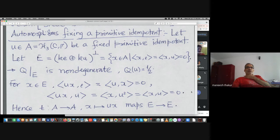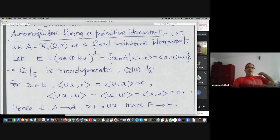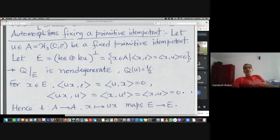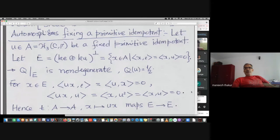Fix a primitive idempotent u in an Albert algebra, and look at the space which is the orthogonal complement of the identity e and u together. You are essentially looking at the intersection of trace-zero elements and the perp of u — those elements which are orthogonal to the idempotent and have trace zero.